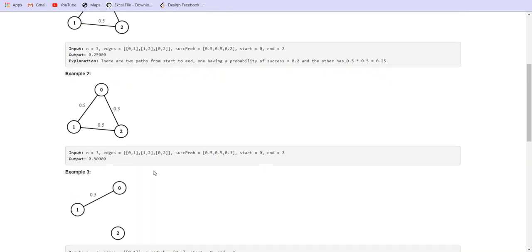We are given a source and a destination. Using this source and destination, we have to find a path such that the product of all the edges in that path can be maximized.